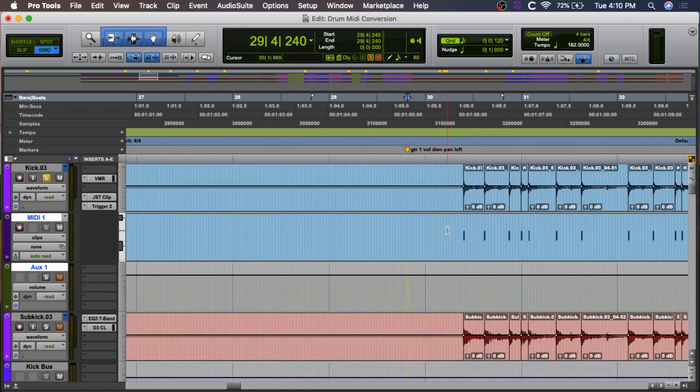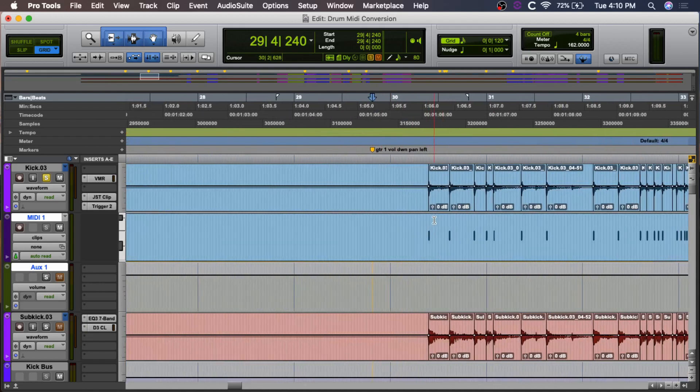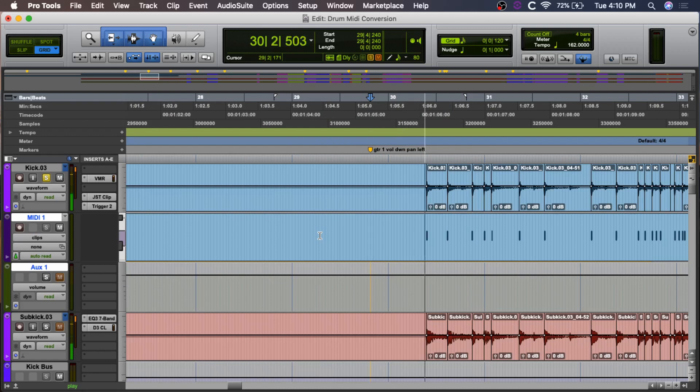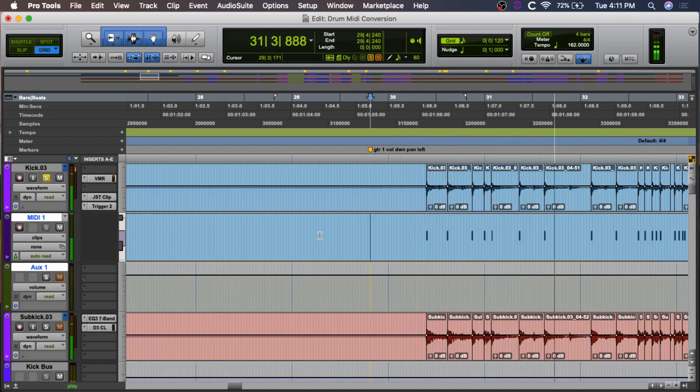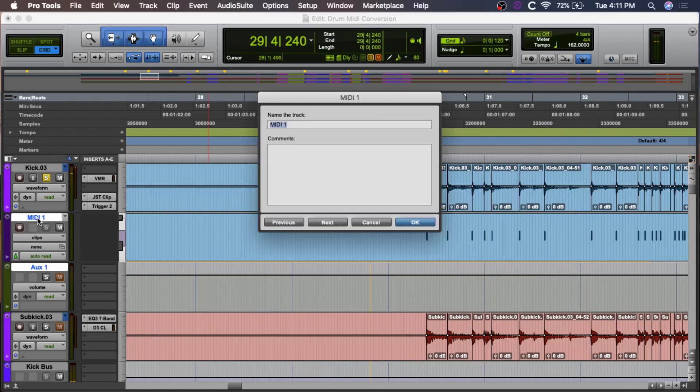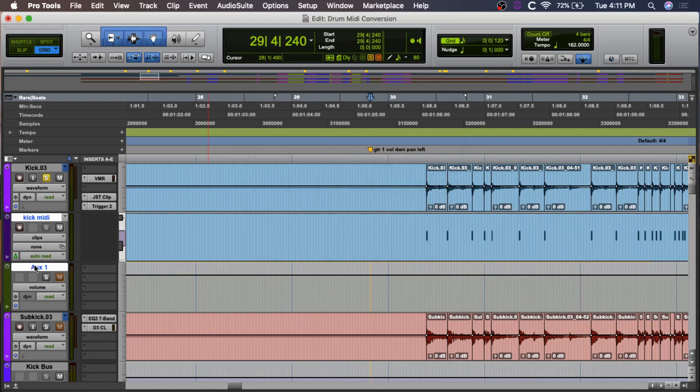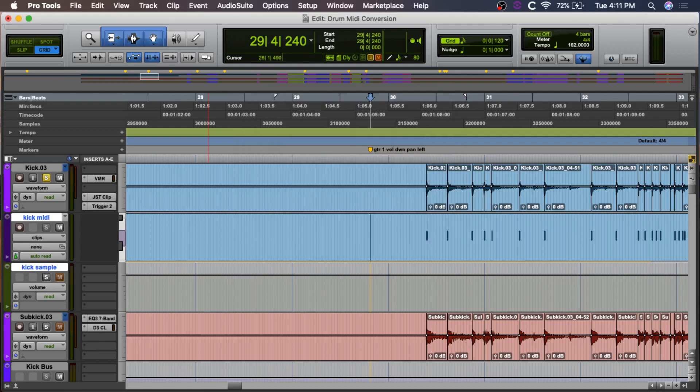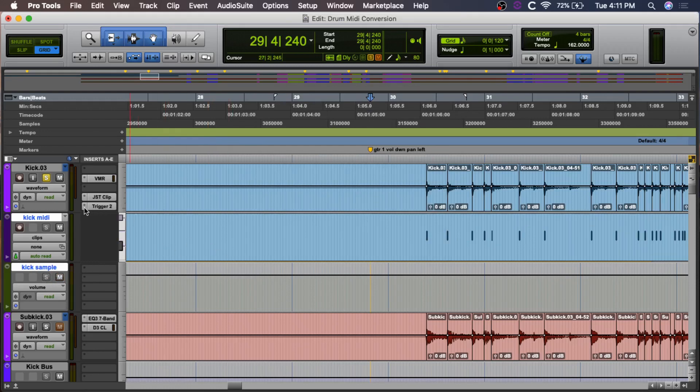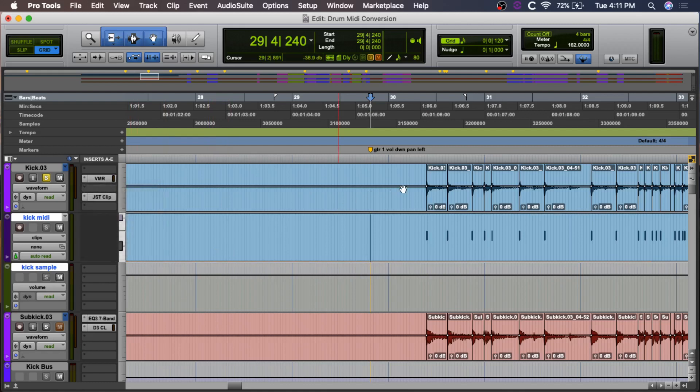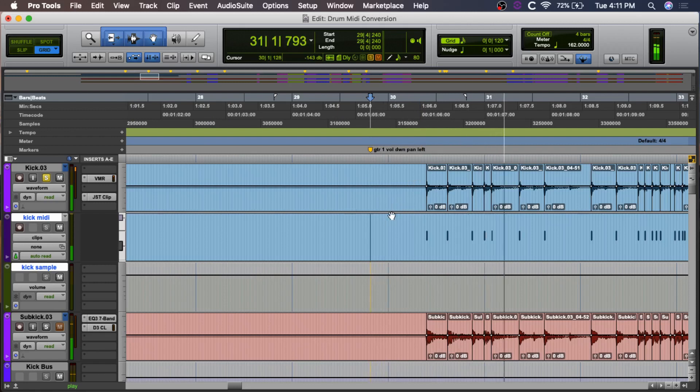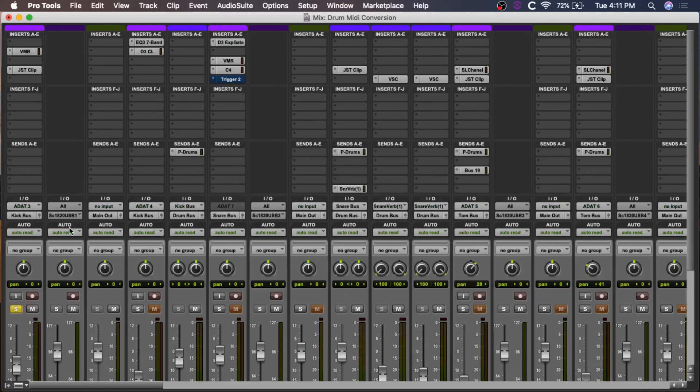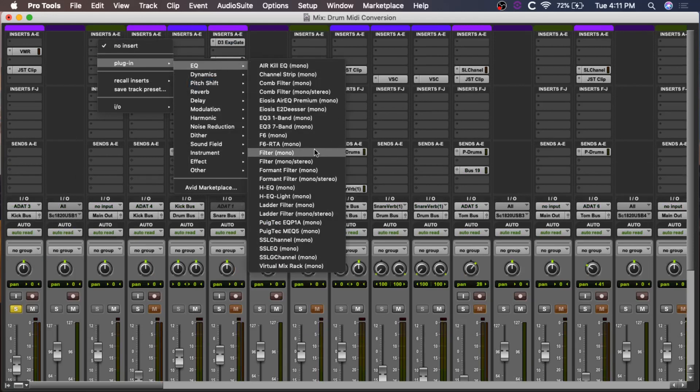So, now we have this going off. You can see as this plays, you'll see the MIDI track is hitting notes. Okay, so now let me change the name of this. So, this is kick MIDI. This is going to be kick sample. All right. So, now we can take Trigger 2 off of that original kick track. Okay, so now we're going to get the original kick sound.